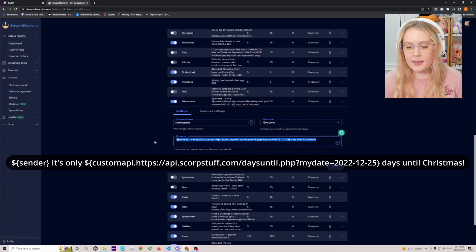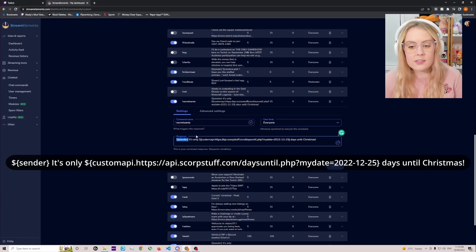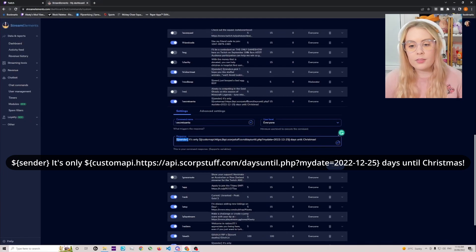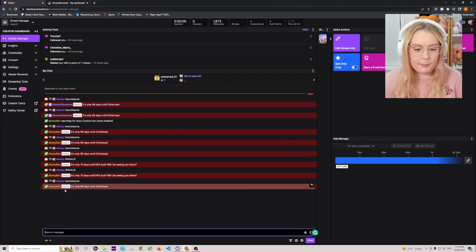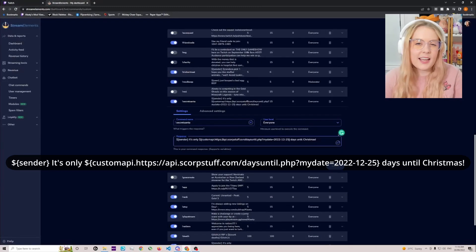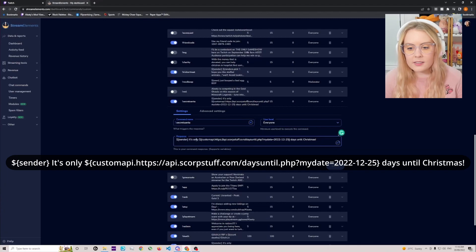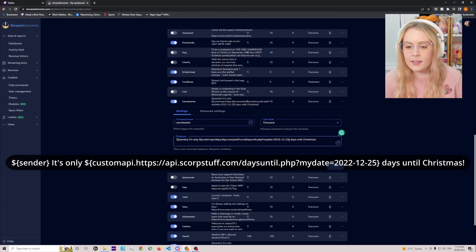And this is the response command — this is what's getting us that reply with the countdown days. Let's break down this response. At the start here I have the sender name, and this is the string you need for Stream Elements to reply with the user's name who put in the command in chat. I like to have this because it just feels like it personalizes the response, like the bot is recognizing who sent the command. So you just need to make sure you put 'sender' here exactly as it appears.